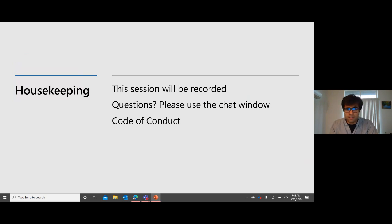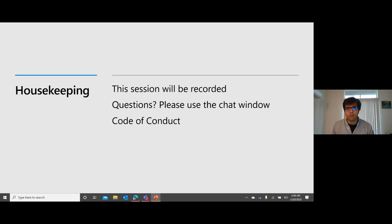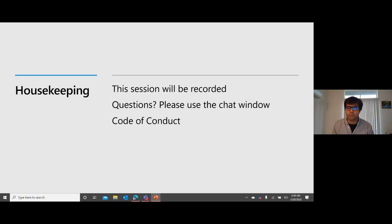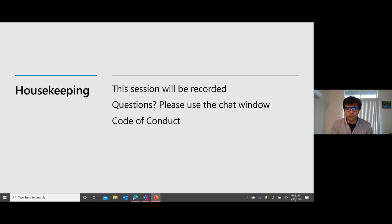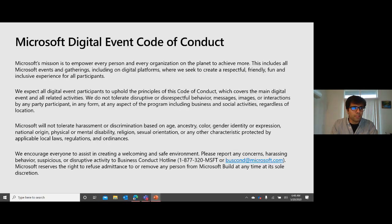Some normal housekeeping: this session will be recorded and released on YouTube later. Please try to follow along as much as possible. If at some point we're going too fast, or you missed a step, or a configuration isn't enabled for you - don't worry, just continue along. You can come back and reference the YouTube recording. Please use the chat window for questions, and please adhere to the Microsoft digital events code of conduct.